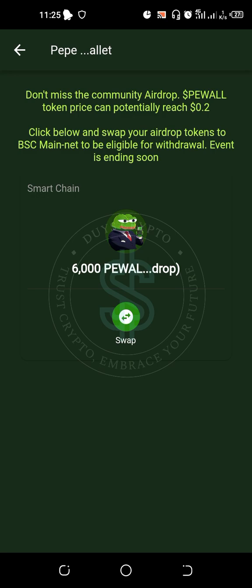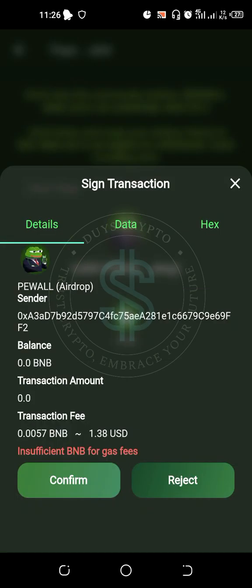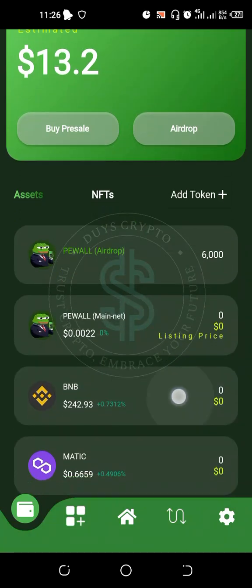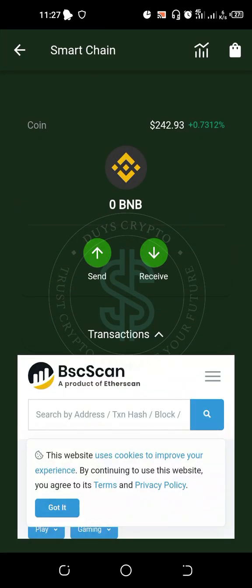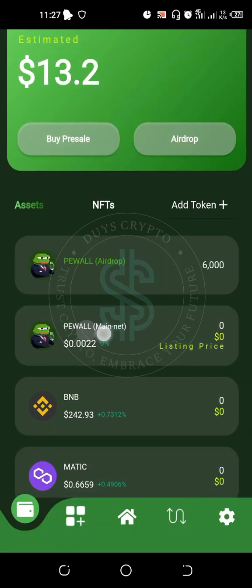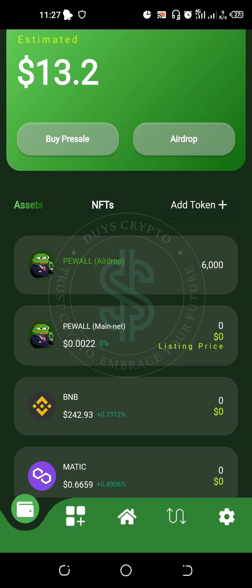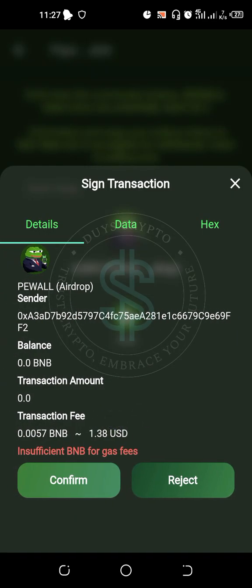A message says: 'Don't miss the community airdrop — P-Wall token price can potentially reach $0.20. Click below and swap your airdrop tokens to the BSC mainnet to be eligible for the withdrawal event, ending soon.' To swap your tokens you need some BNB in your account as a gas fee. You have to deposit BNB onto the Smart Chain account. The transaction fee is $1.38, so make sure you have enough before swapping.